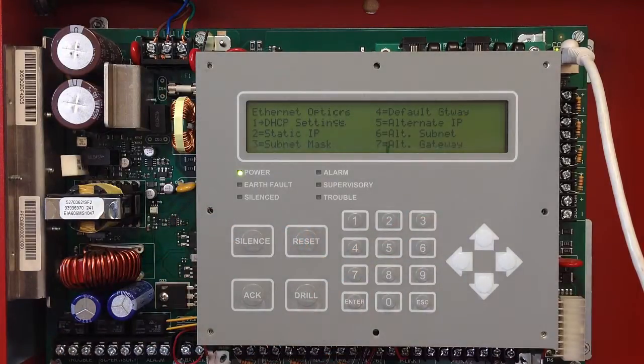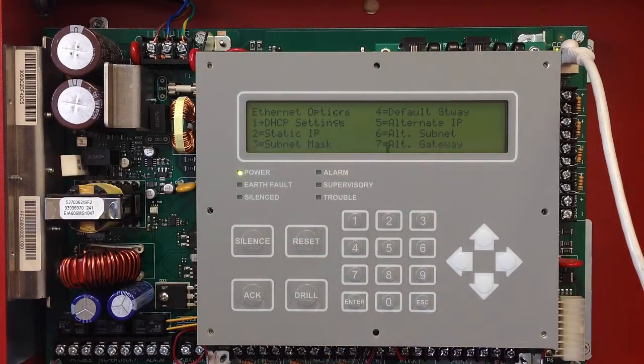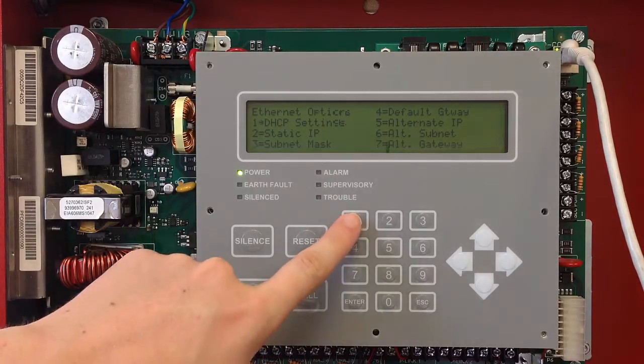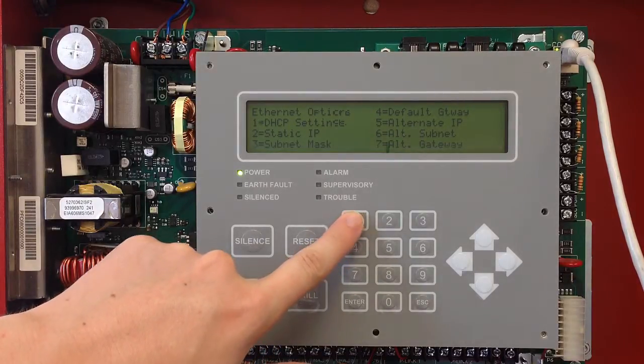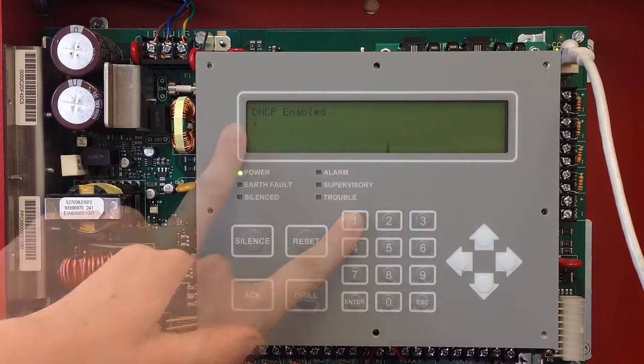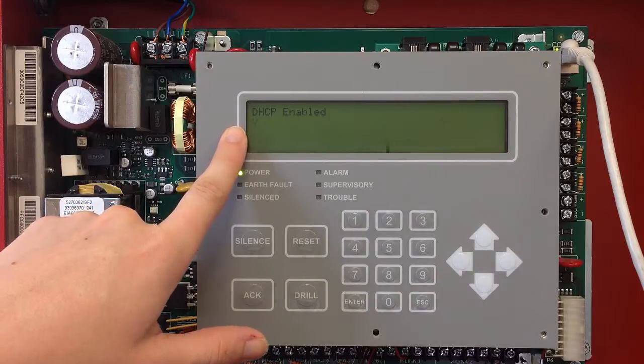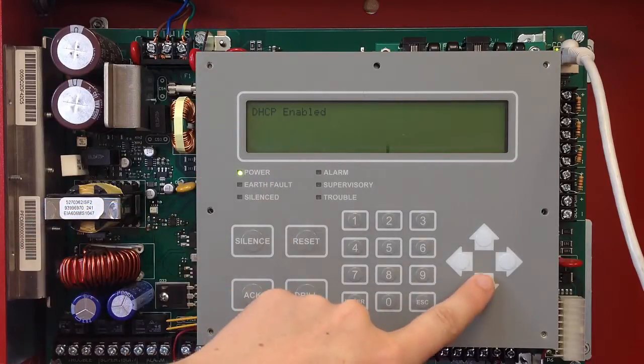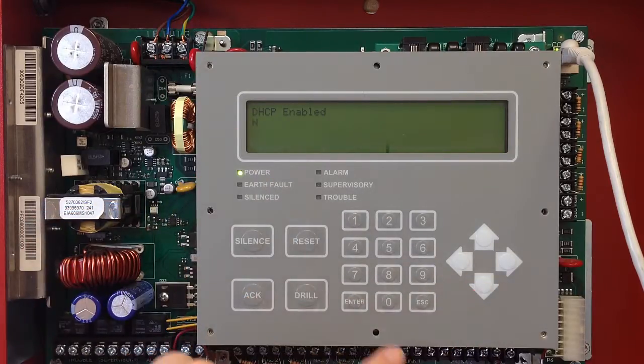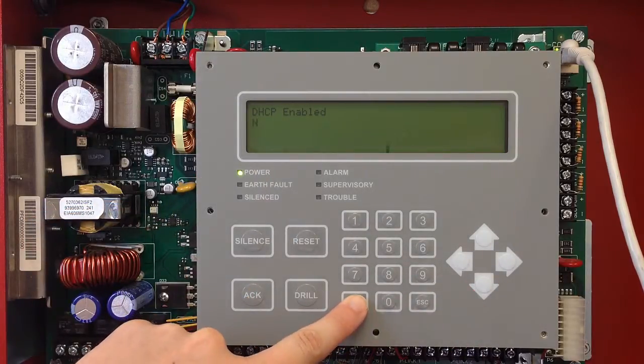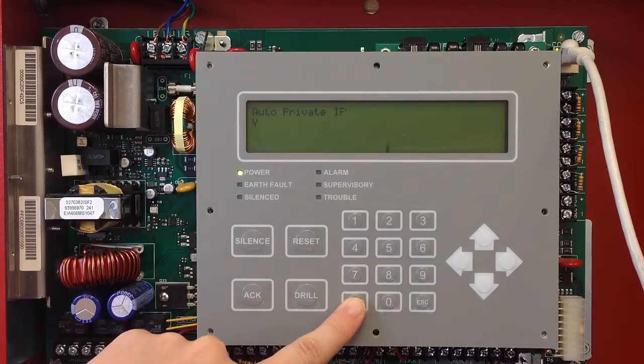In IP settings, the first thing you want to do is turn off the DHCP or Dynamic Host Configuration Protocol. So we'll go to number one. You'll see that it says yes for enabled. We'll select the down arrow to change that to N for no, and then enter.